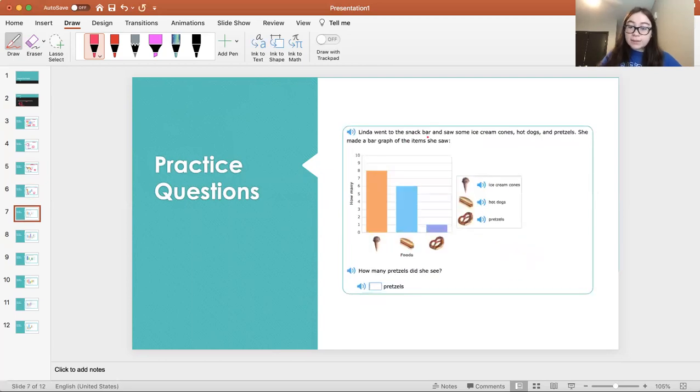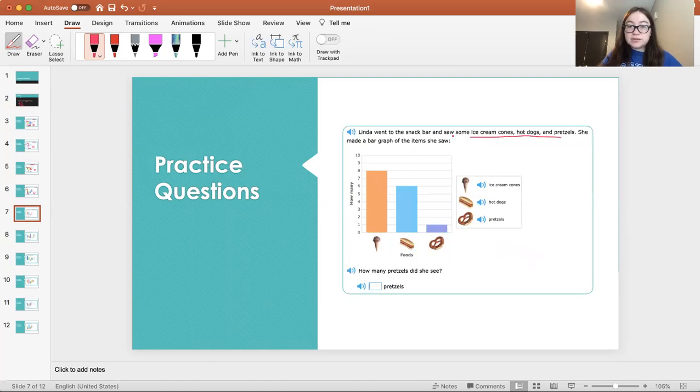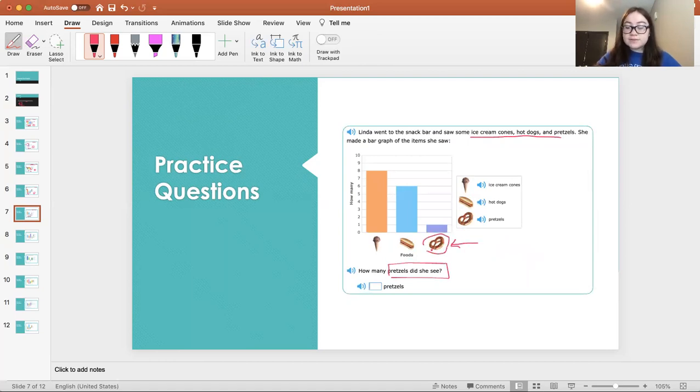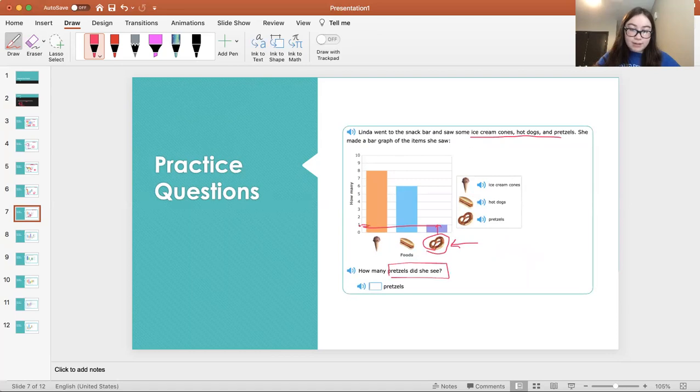Linda went to the snack bar and saw some ice cream cones, hot dogs, and pretzels. She made a bar graph of the item she saw. How many pretzels did she see? So again, we go to the x-axis. We find the object. We go up the bar graph until it stops. Then we go to the left to see what number it is. She only brought one pretzel.